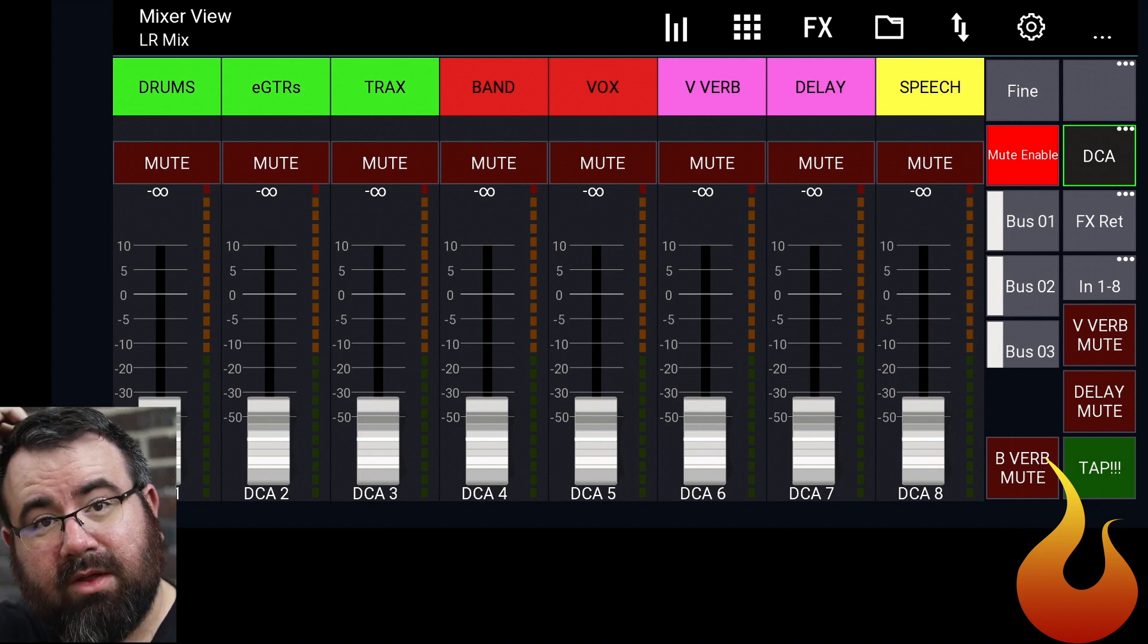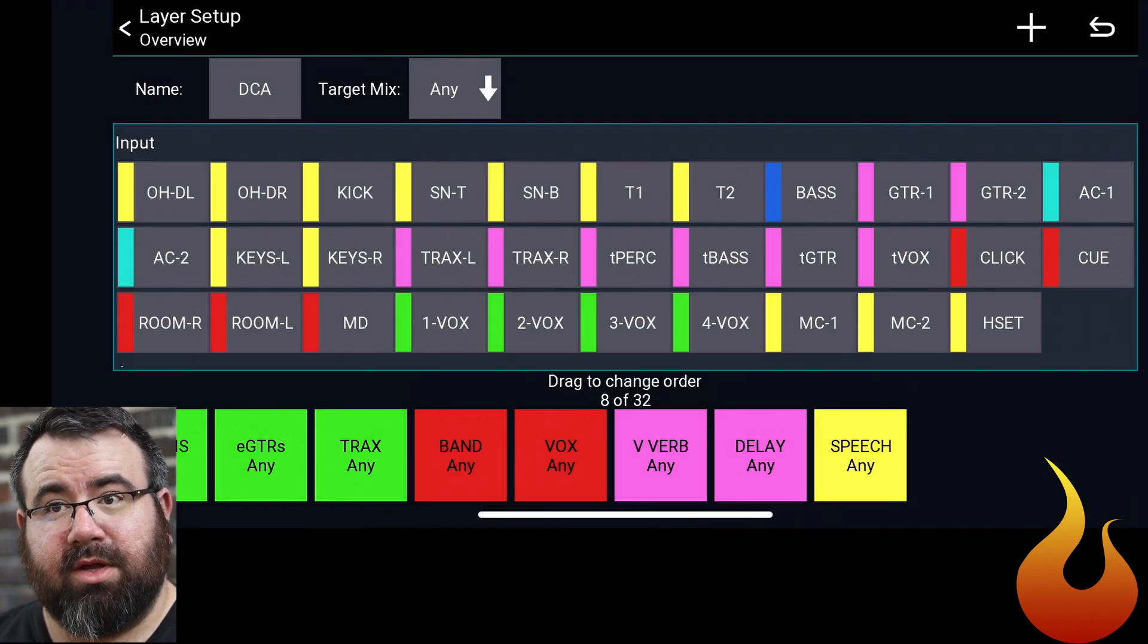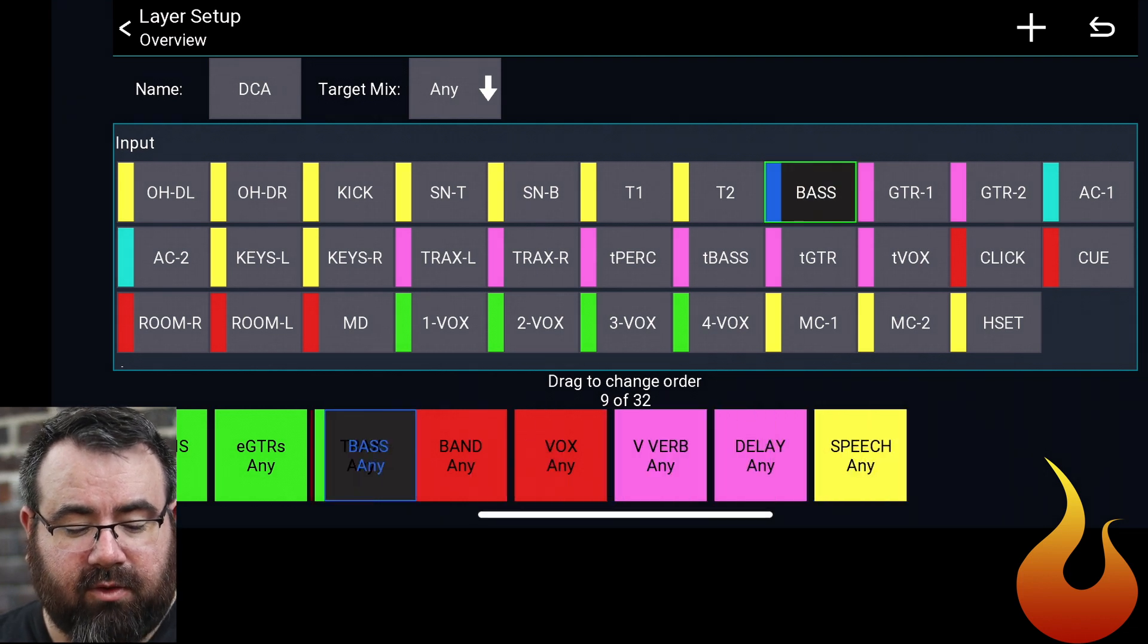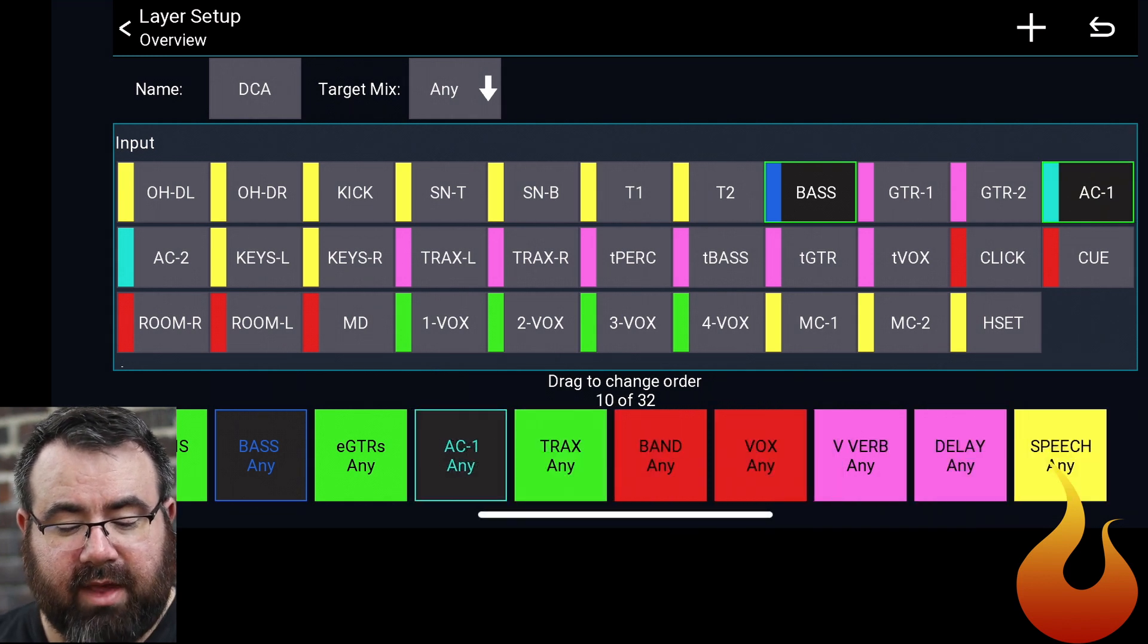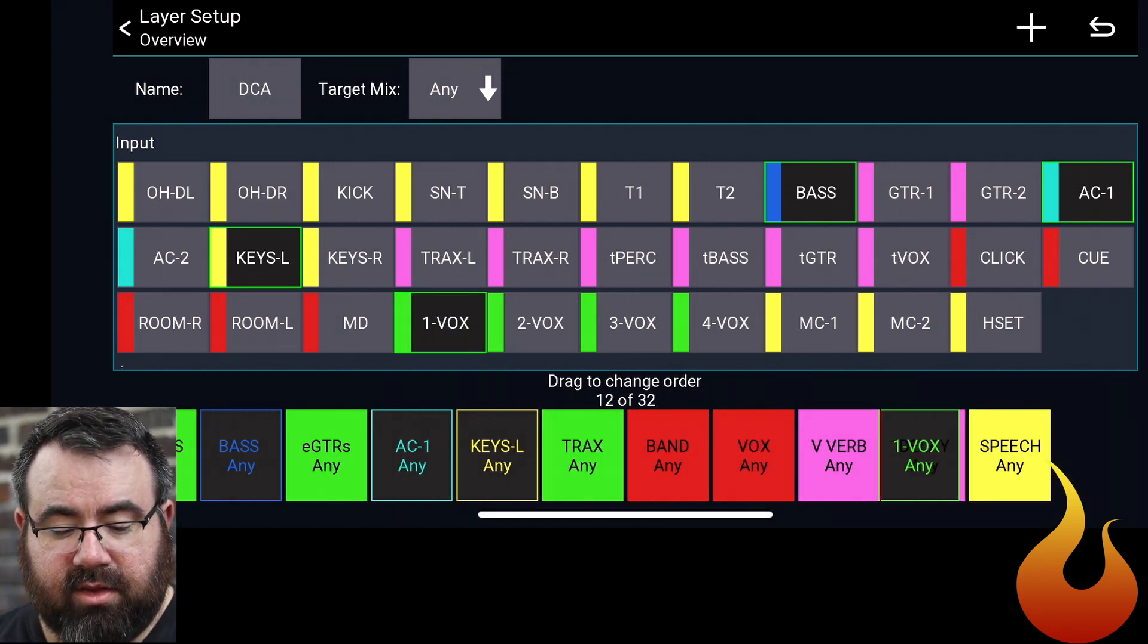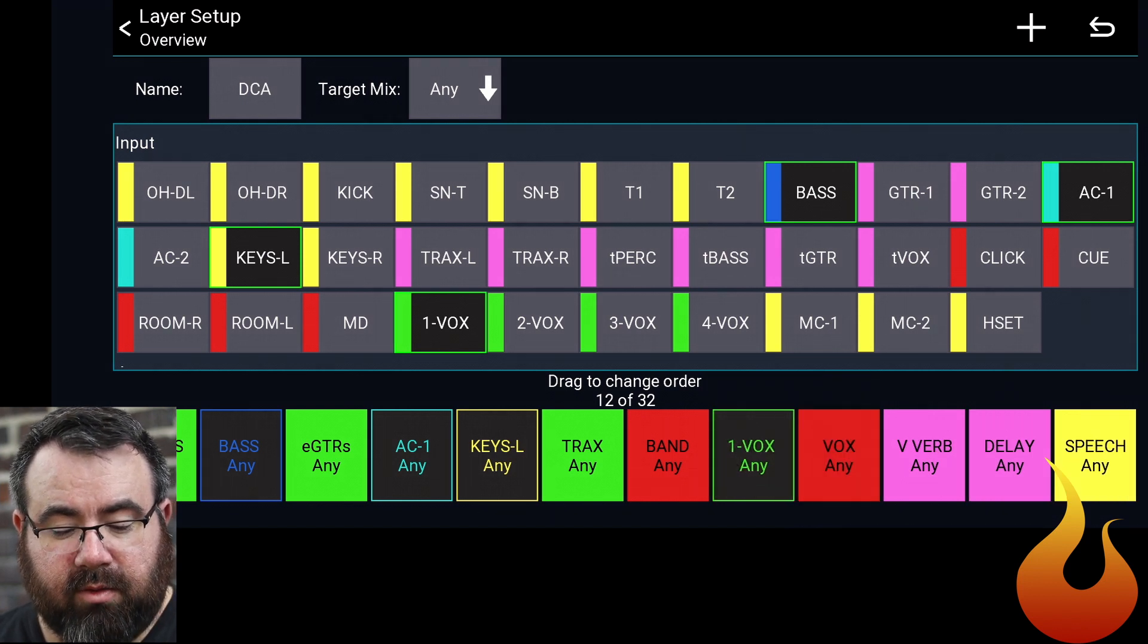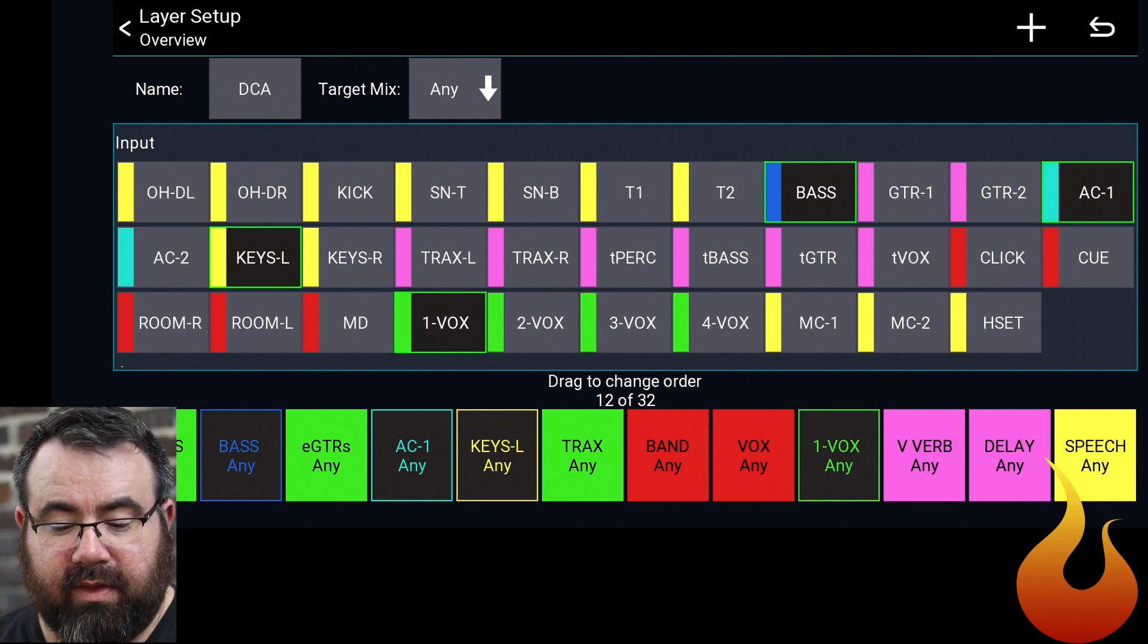Part of the reason why I don't want to waste the DCA is because I can do this. If I click and hold on the DCA button here, I can add more than just the eight DCA channels that are on here. So I'm going to add bass. I'm going to drag it over after my drum kit. We'll do the same with acoustic one. Keys left. I don't need keys right because these guys are linked.